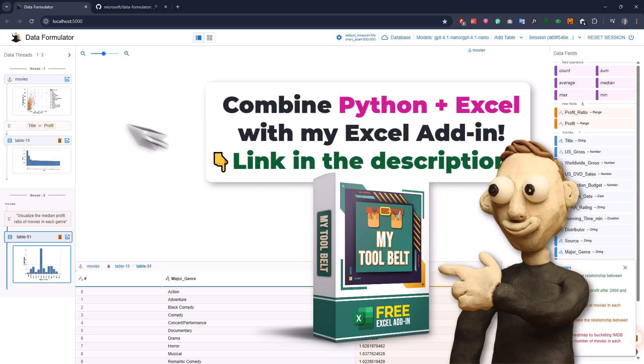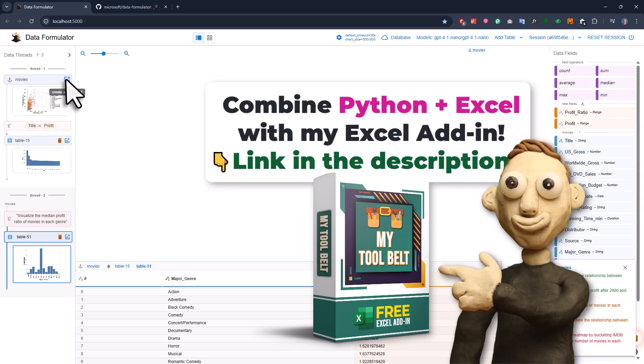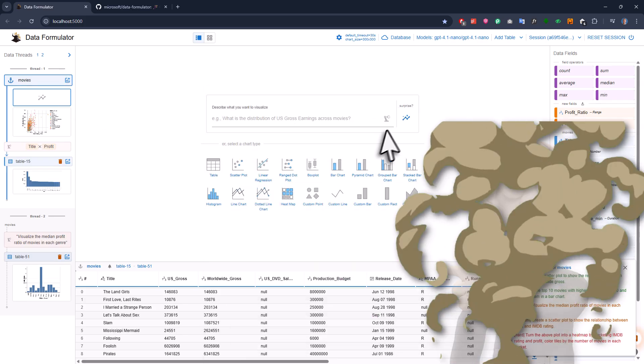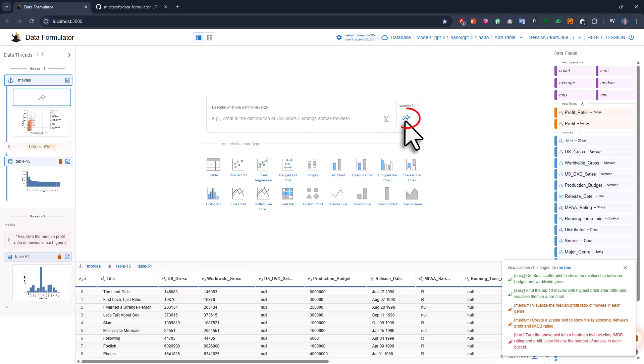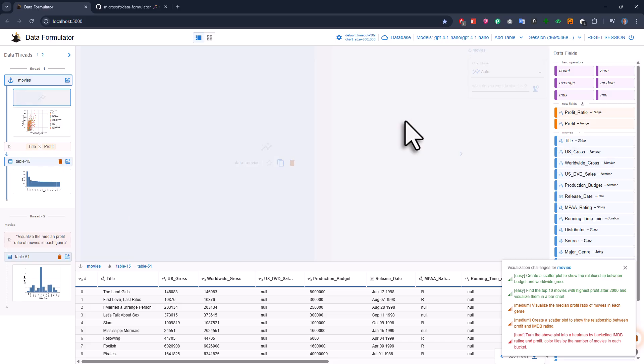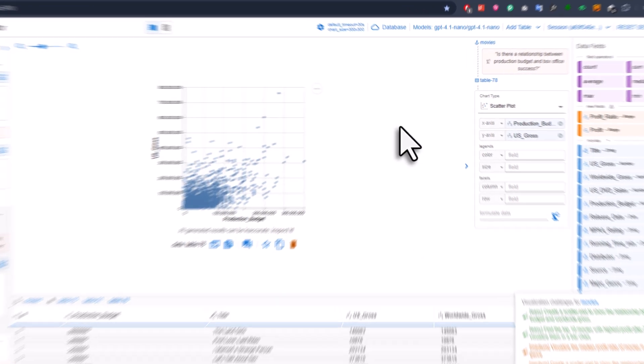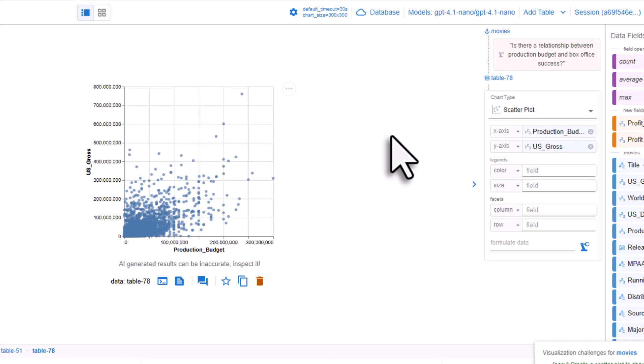I'll start again with a blank canvas. Here, I can hit the surprise button. The AI will make up some insights. Like here, it's showing a chart about the relationship between the production budget and the box office success. That's pretty much like the chart I showed you at the beginning.